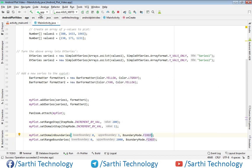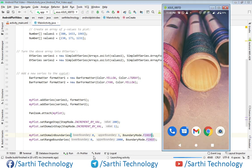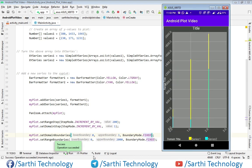Now let's run this and see the result. Here you can see for the y-axis the minimum is 0 and maximum is 2000, as shown here. For the x-axis the minimum is 0 and the upper boundary is 3, as you can see here.